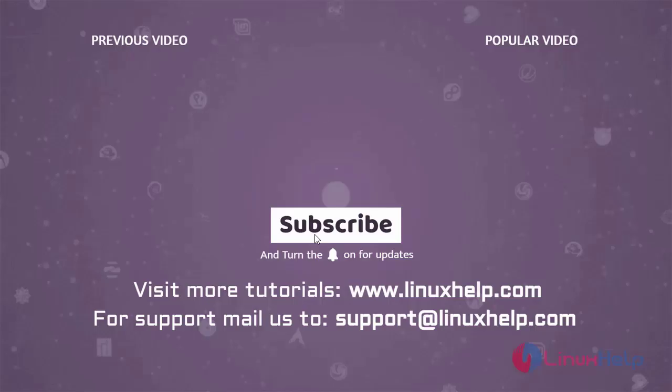Thank you for watching this video and if you like it, please subscribe to our channel. To learn more tutorials, visit www.linuxhelp.com and if you have any queries, mail us to support at linuxhelp.com.